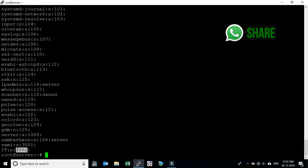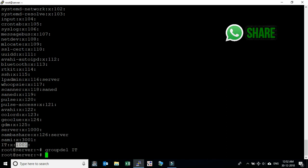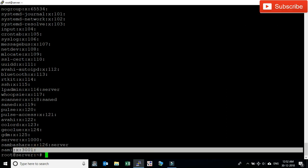If we want to delete a group, we type 'groupdel' followed by the group name, such as 'it'. The group will be deleted. Now we are unable to see the 'it' group which was deleted recently.